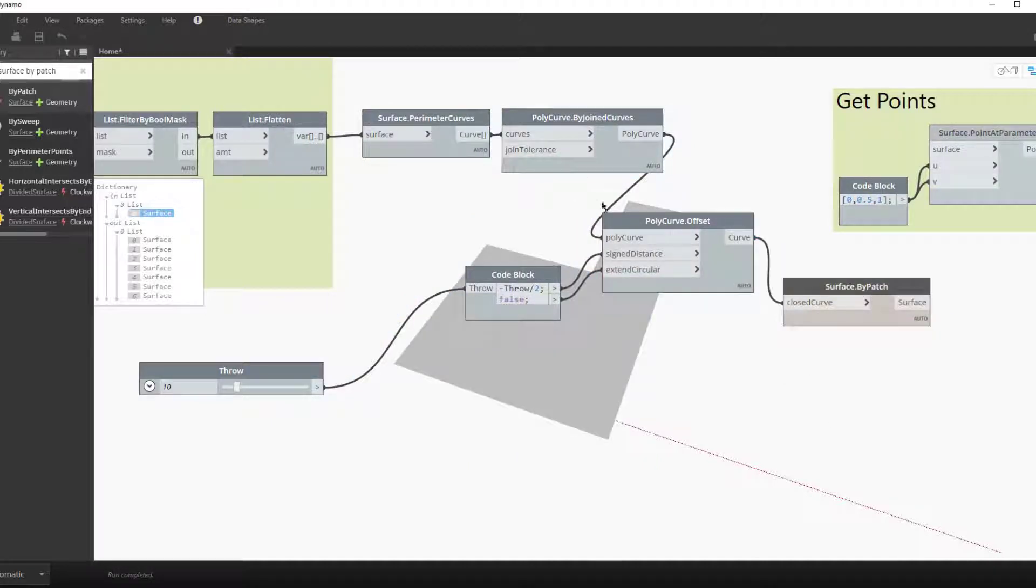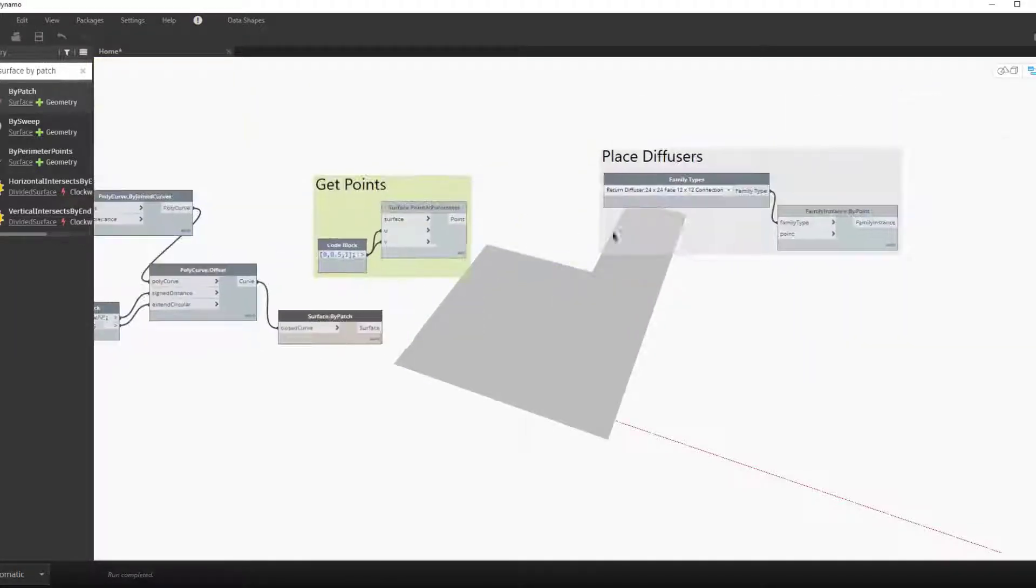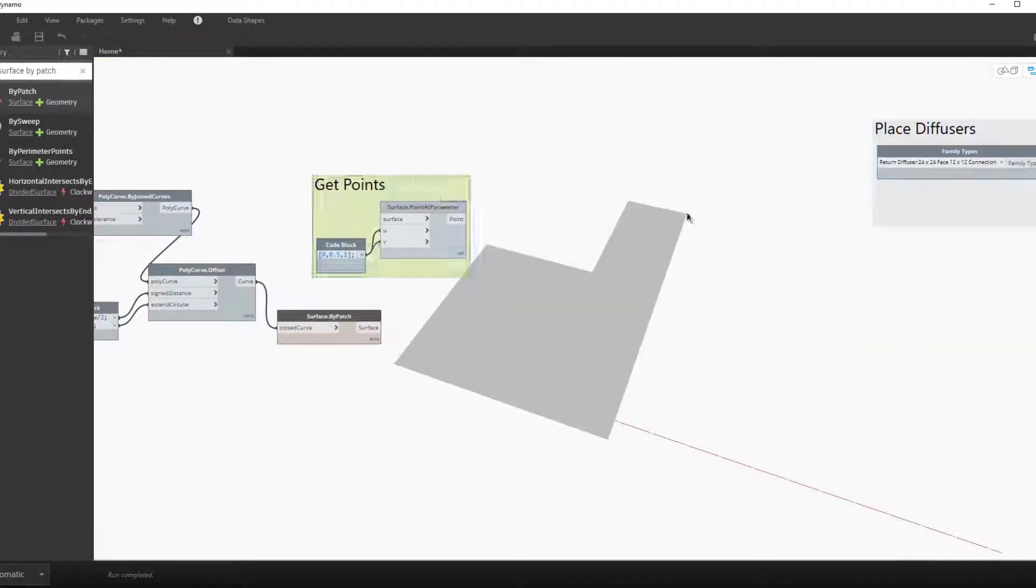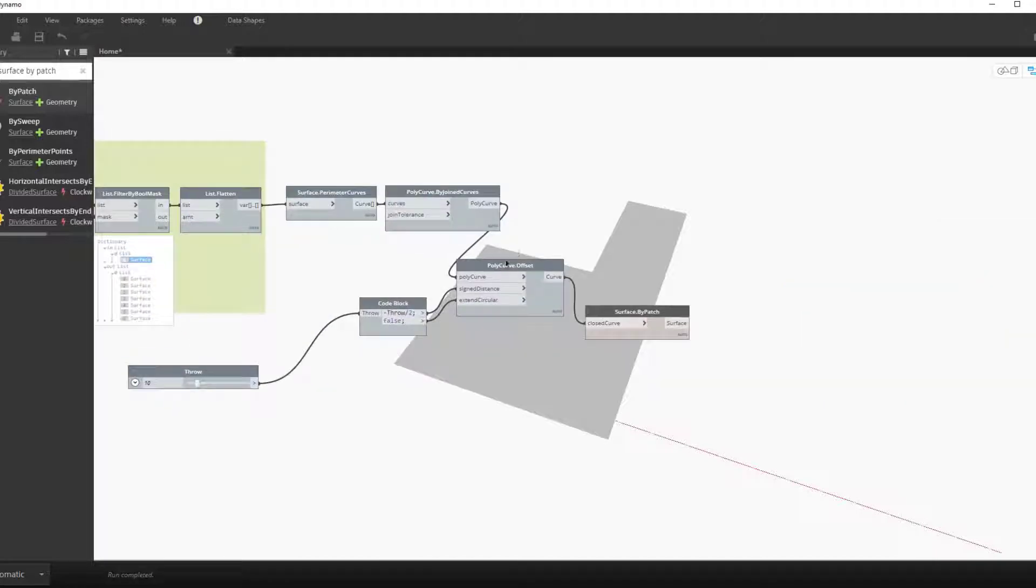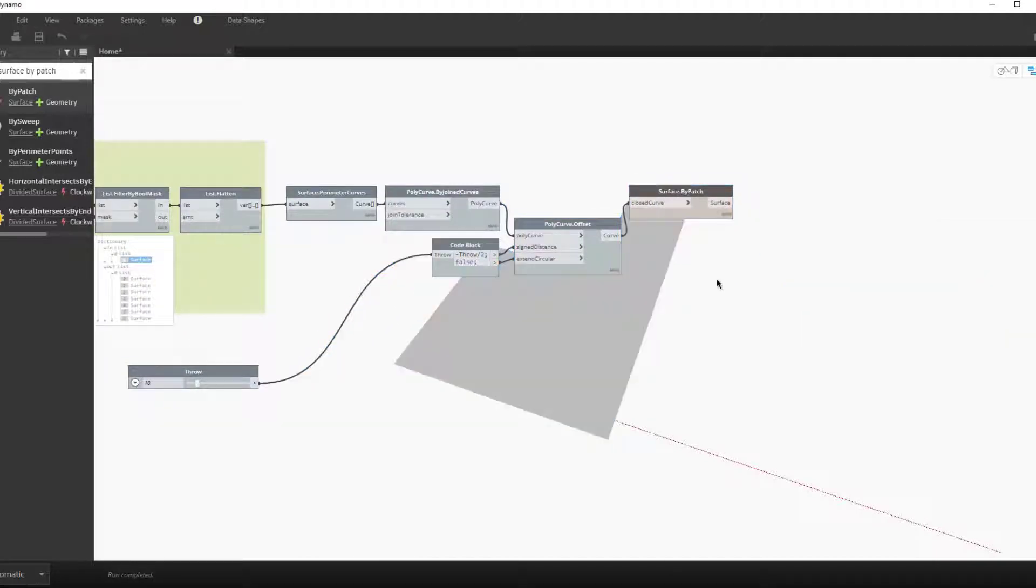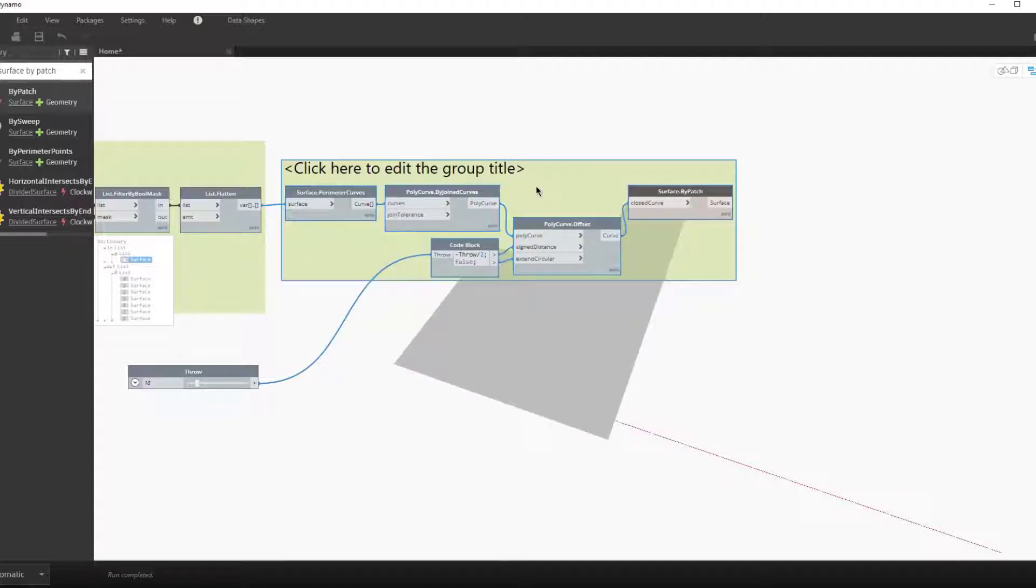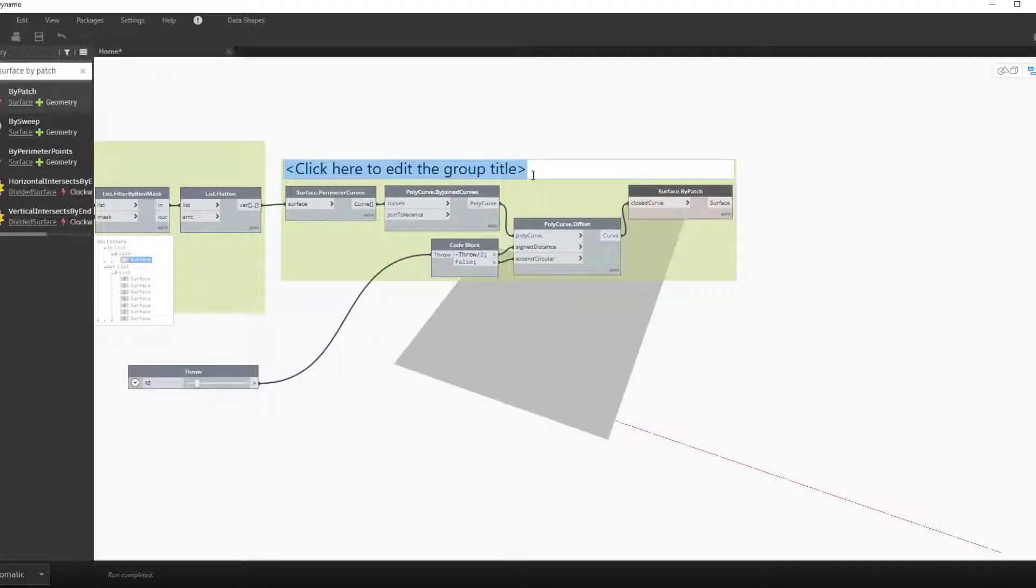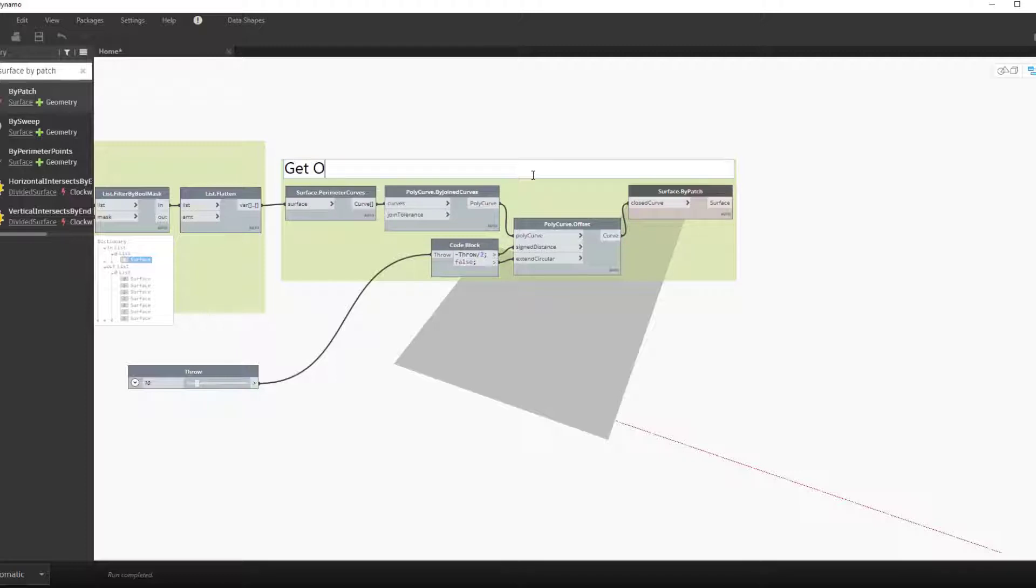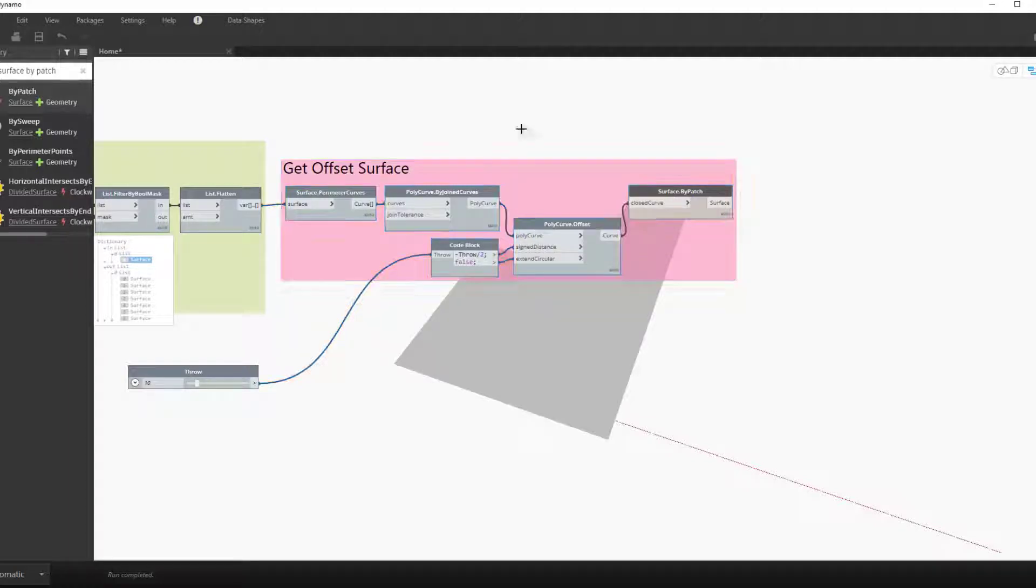Again we can hide everything and see what the surface looks like. We can now group this and call it get offset surface.